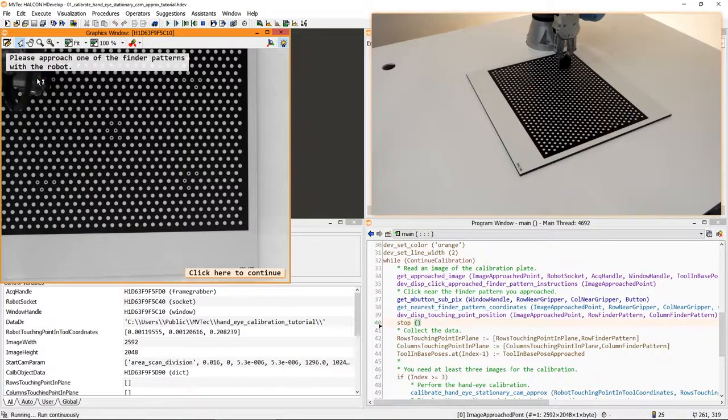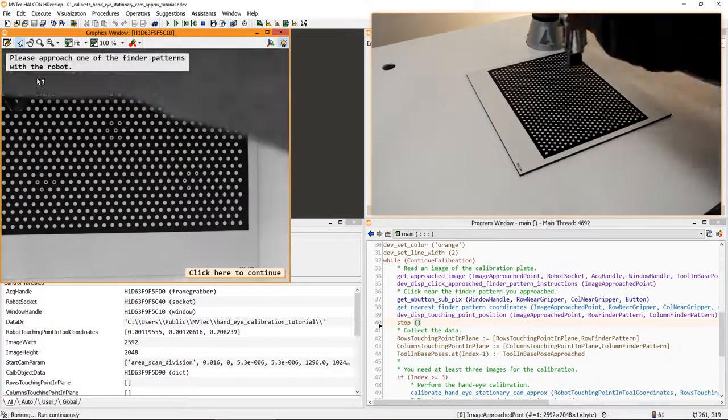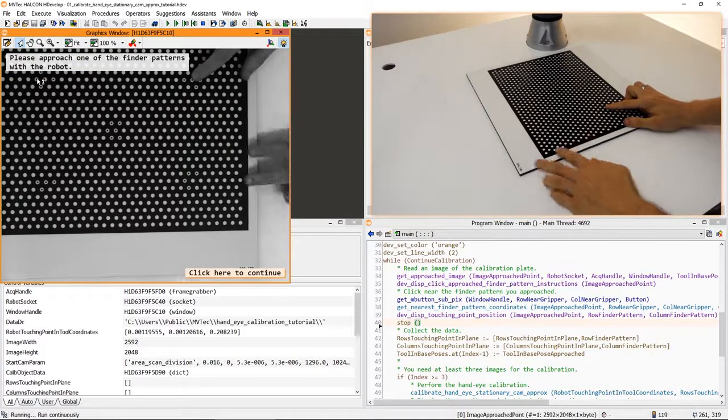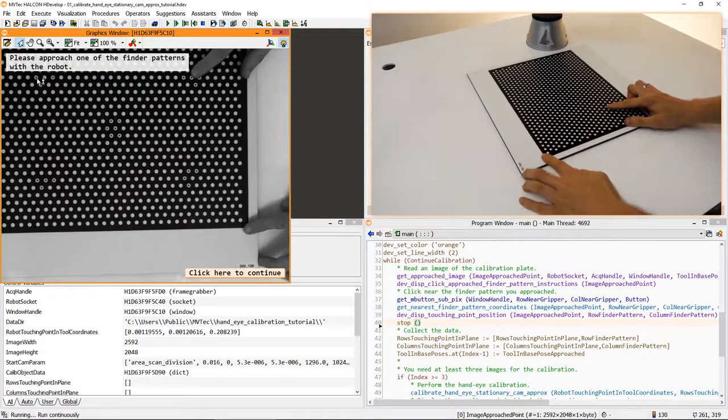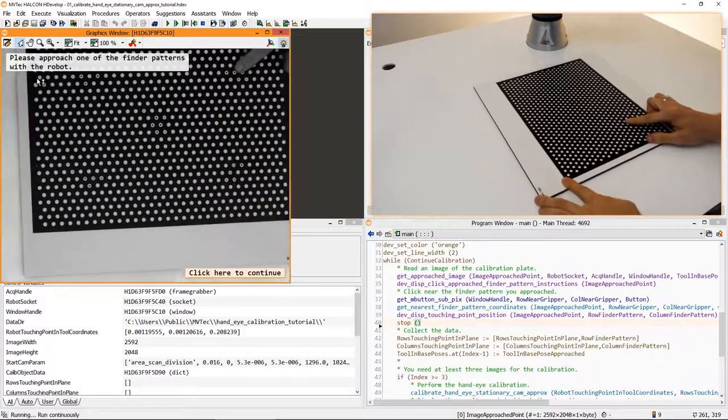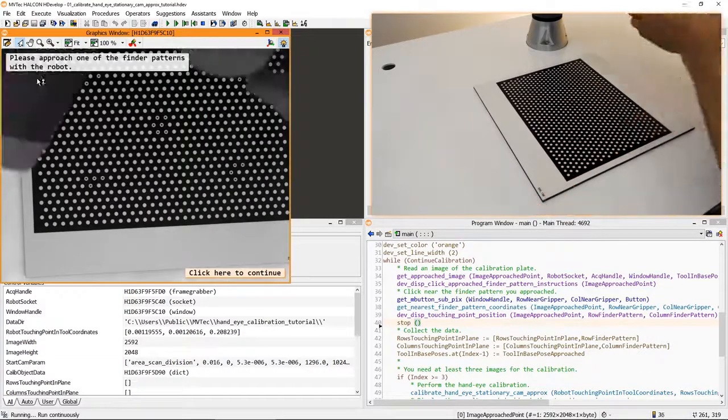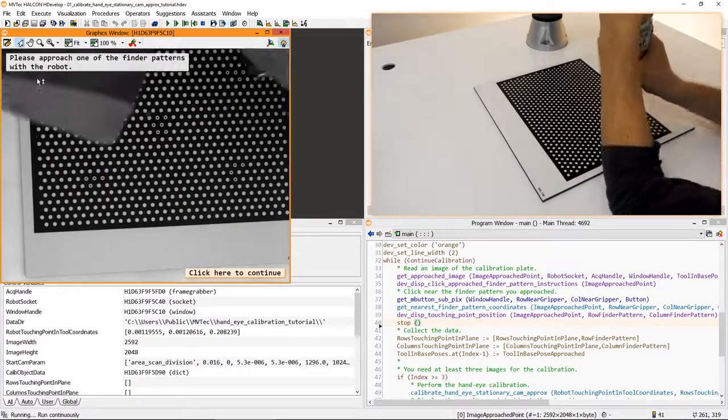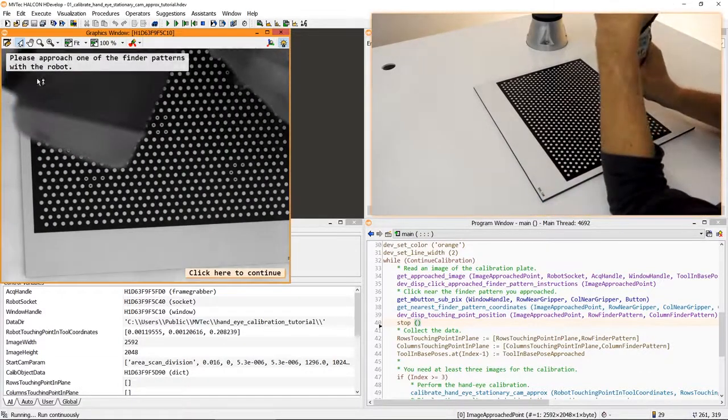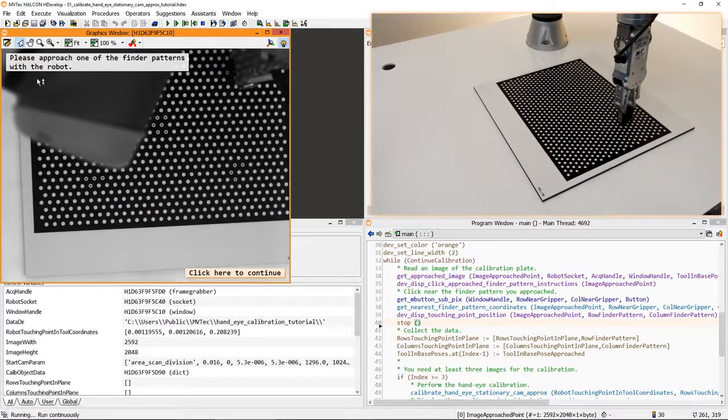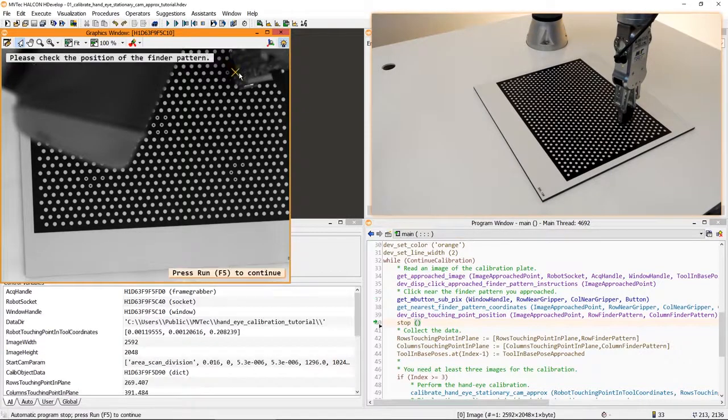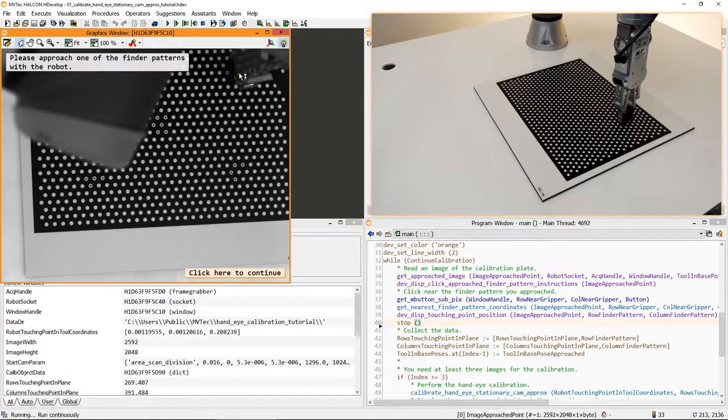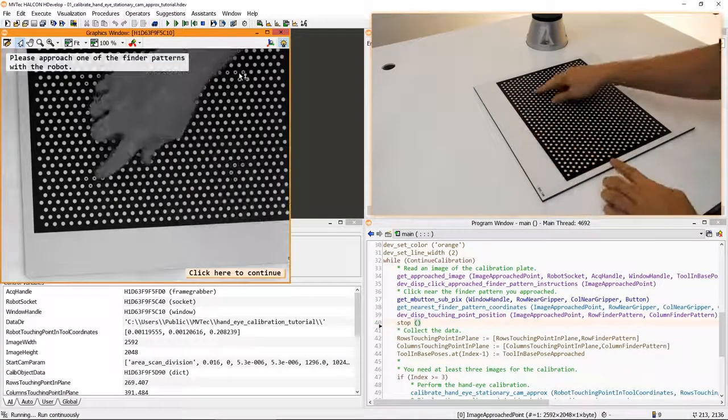For an ideal calibration, the finder patterns you approach should cover the corners of the plane. To optimize this, you may also move the calibration plate. You just have to make sure that at least one finder pattern is visible in the image.